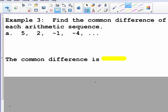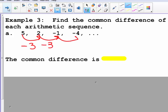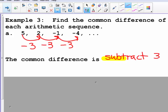Example 3 says find the common difference of each arithmetic sequence. Here I just want to see what the change is from 5 to 2, 2 to negative 1, or negative 1 to negative 4. Hopefully you notice that I am subtracting 3 each time. So the common difference is negative 3, represented as d equals negative 3.